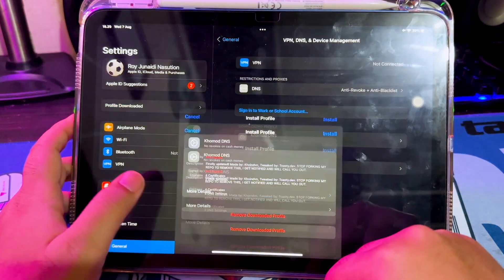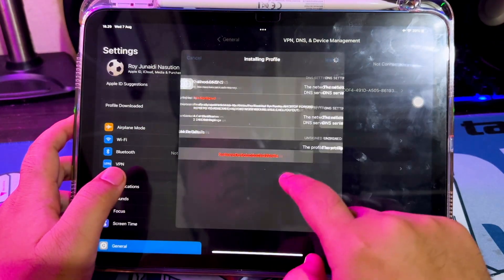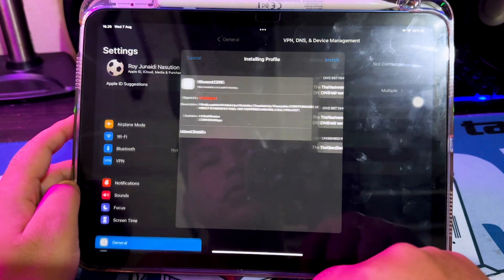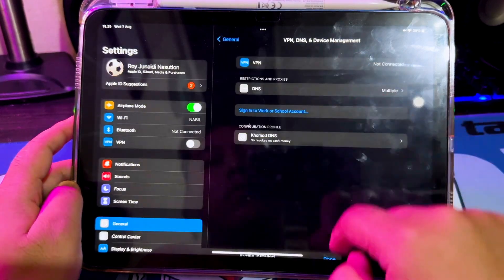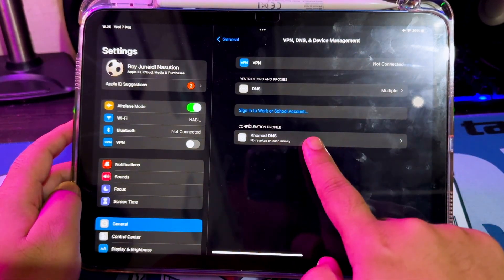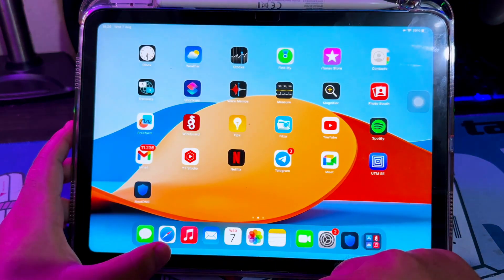Install the DNS on Settings. Profile downloaded — and install. After installing the DNS, go back to the guide page.